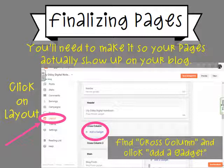Once you've added your pages, you need to make them show up on your actual web page. On the left column, click the button that says 'Layout.' Once you click Layout, it will display a bunch of options in the center of the screen. Scroll down until you find the option that says 'Cross Column,' and then click the plus sign that says 'Add a Gadget.'